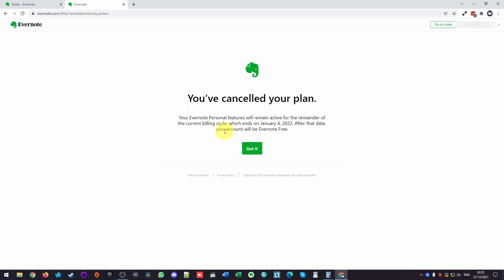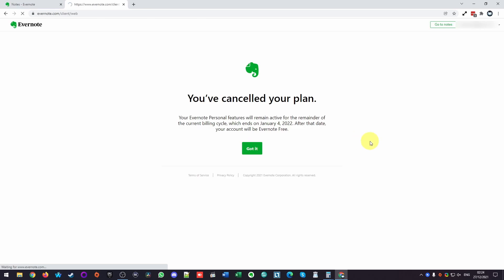However, it will continue as an Evernote free account. And the main difference between Evernote free and Evernote personal is the limit on the amount of data that you can upload at once. Here I'm going to press got it. And now this process is complete and I'll no longer be billed for Evernote.